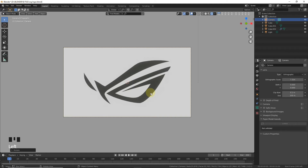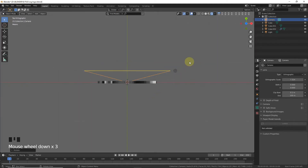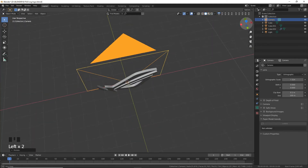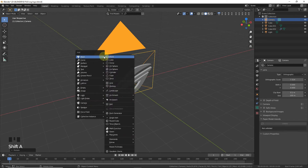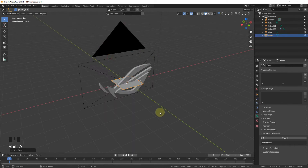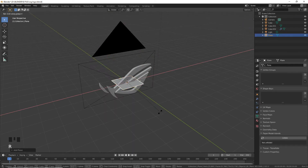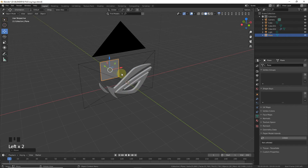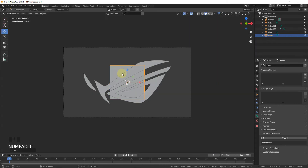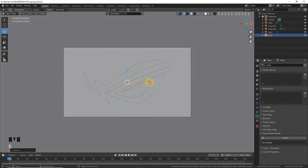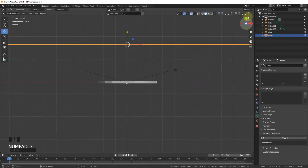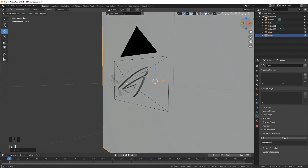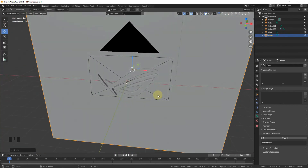As you can see. Now press 7, then Shift+A and add a plane. Rotate it on the X axis about 90 degrees, just like this. Then press 0 and scale it to cover the area. I think it's looking nice.